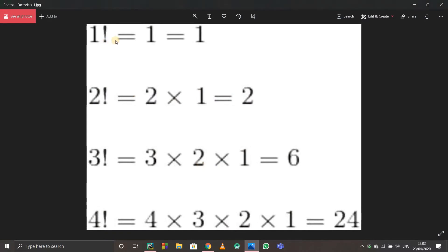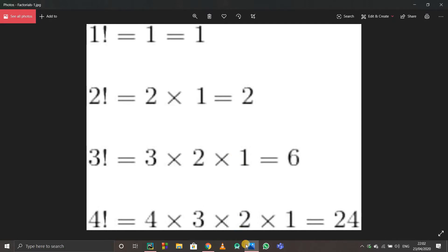Let's look at this picture. 1 factorial is 1, 2 factorial is 2 × 1. Now 3 factorial is 3 × 2 × 1, which is basically 3 × 2 factorial. Similarly, 4 factorial equals 4 × 3 factorial. So we can generalize: n factorial equals n × (n−1) factorial. This is how a computer can think about it.